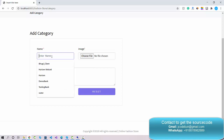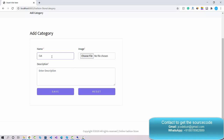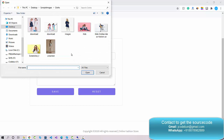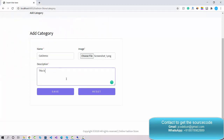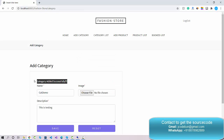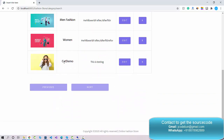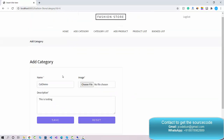Let me add a category as an example. I'll define the category name as 'Demo', choose an image, enter a description like 'this is testing', and click Save. When you click Save as admin, it displays the response 'Category added successfully'. You can then check the category list and find the new 'Kit Demo' category there.